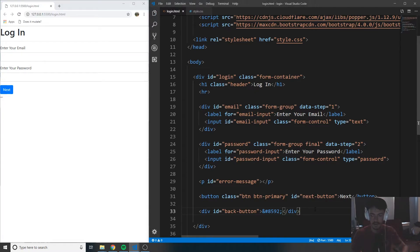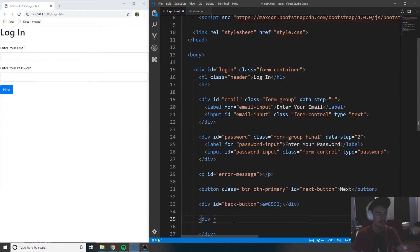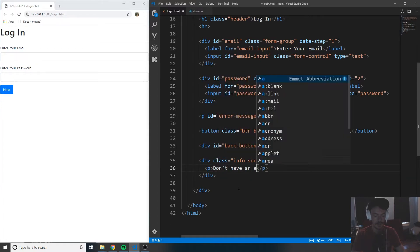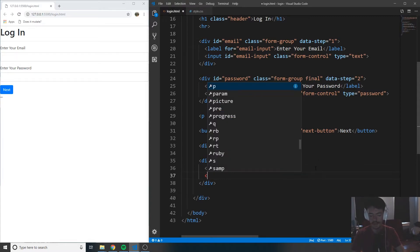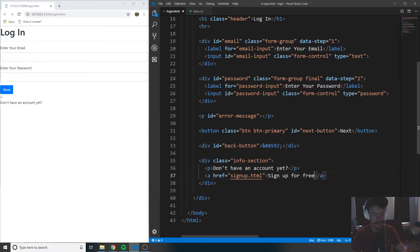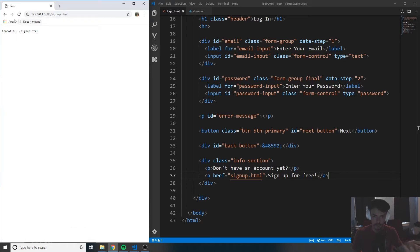Now we're going to go underneath that and create another div, giving it a class of info-section. We're basically going to use this info section to say 'Hey, you don't have an account yet — click to sign up for free.' So let's create a paragraph tag and put inside it 'Don't have an account yet?' Then under that, we're going to create an anchor tag with an href equal to signup.html, which we have not created yet, and put the text 'Sign up for free!' inside. When I save this you can see the link here and it looks like a standard link, but clicking it won't go anywhere because we haven't created the signup.html page yet — we're going to do that in the very next video.